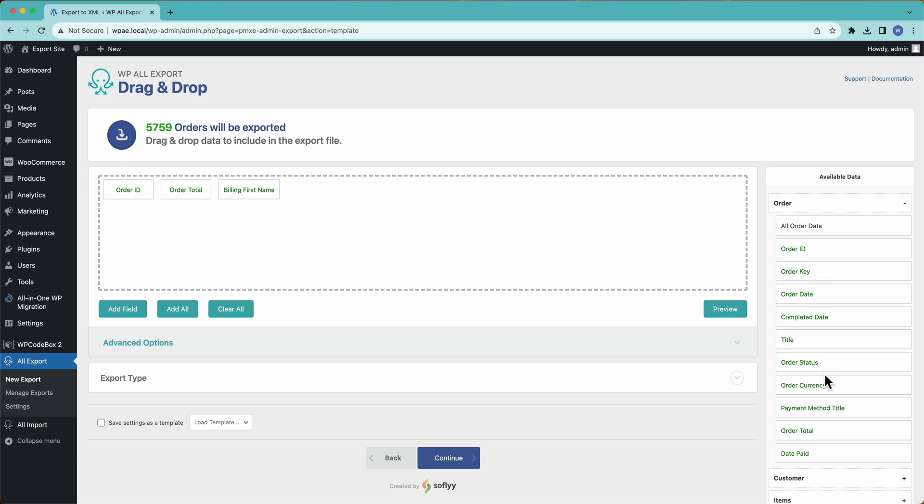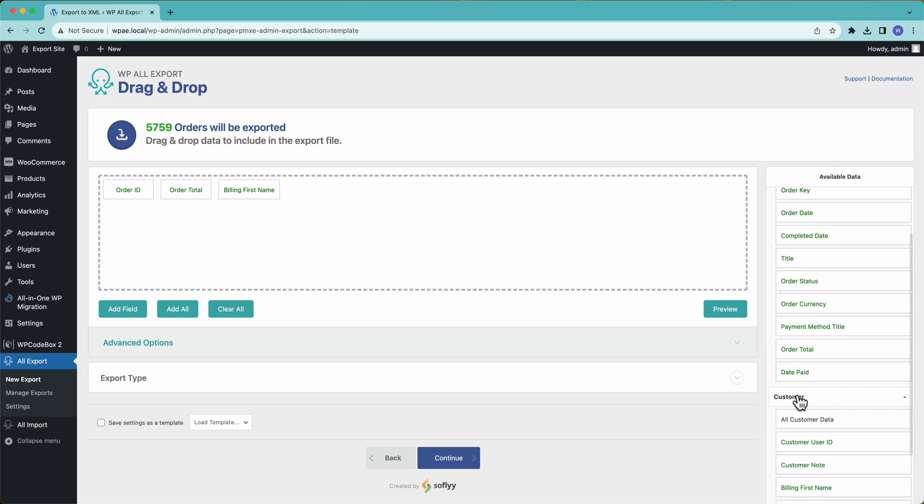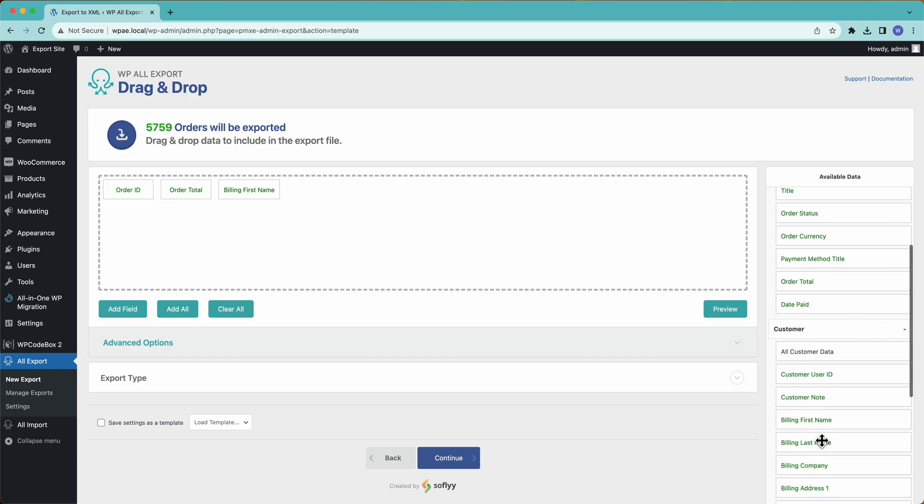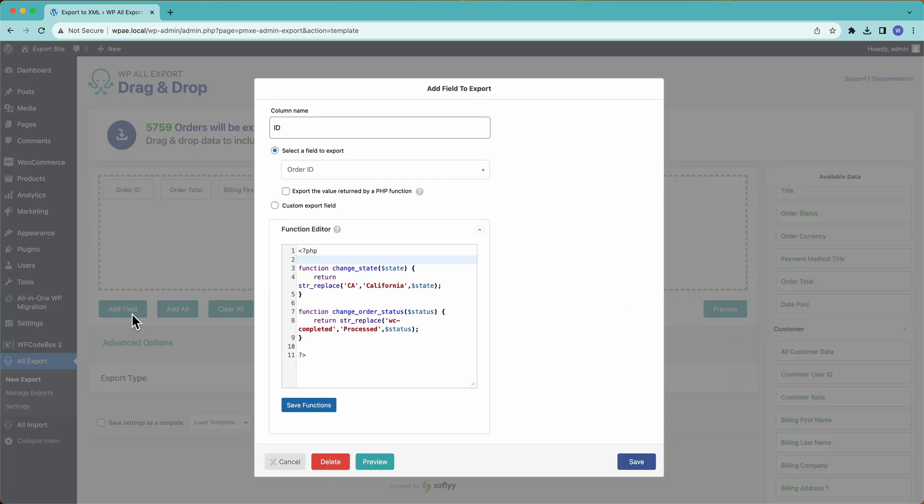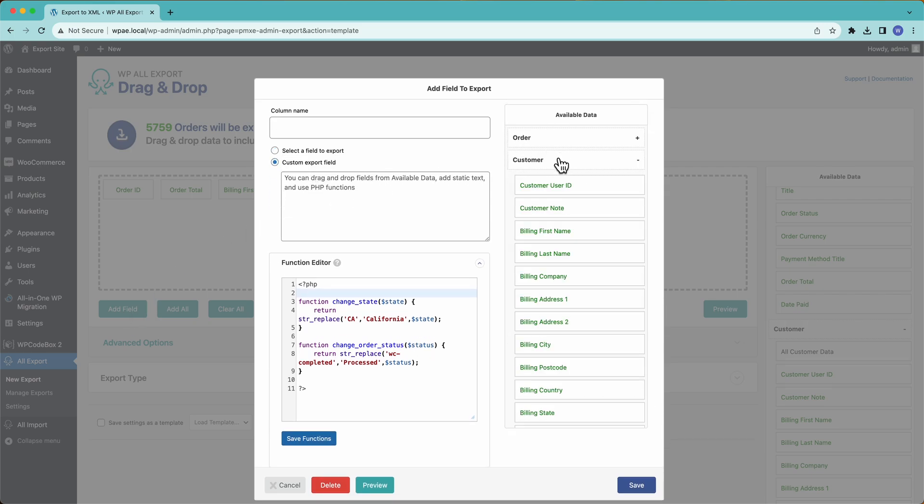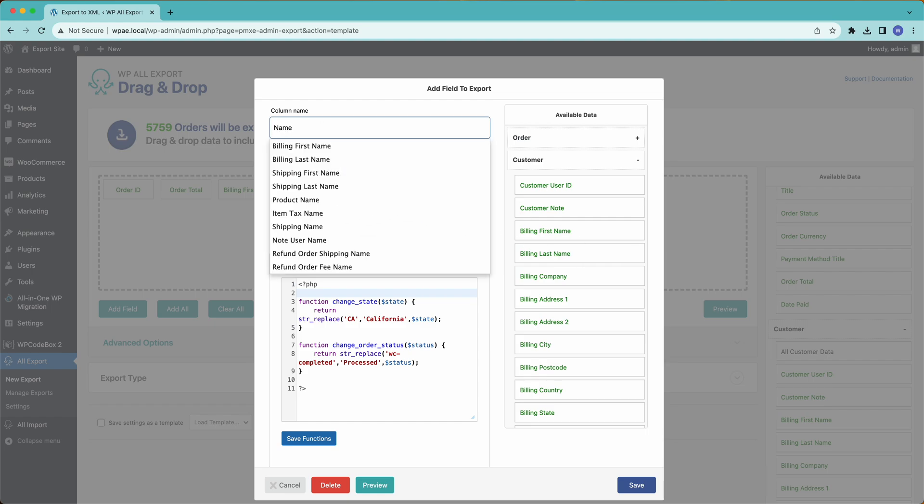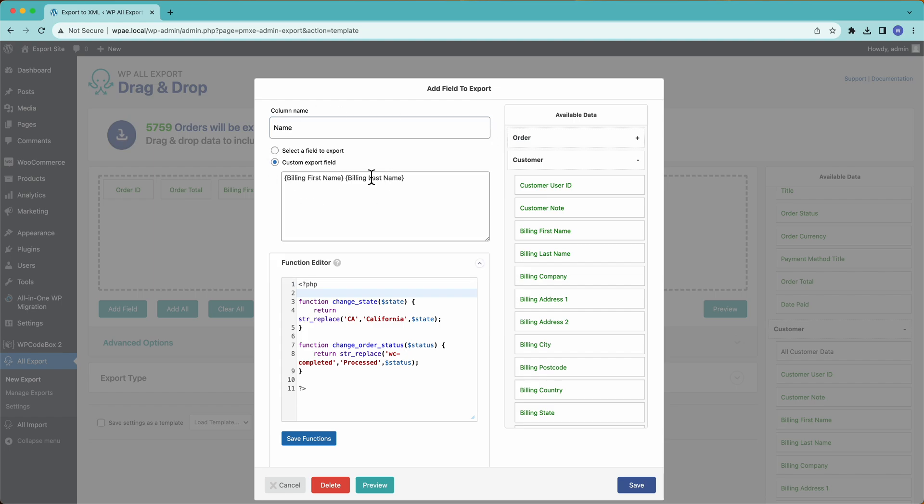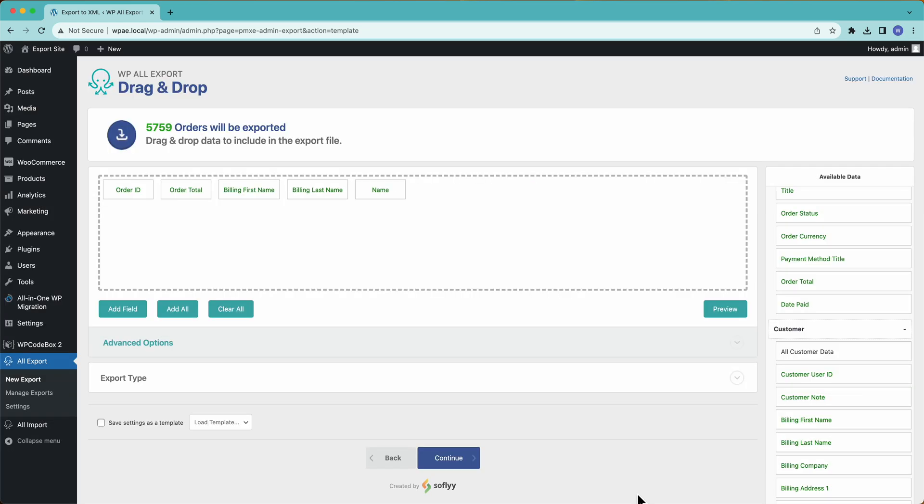And then for the billing name, what I could do is I could go over here and I could drag in the last name. But let's say I want to have those in one field. So go over here to custom export field, pull out their name, first name space, last name, call that column name. And there we go. So this is going to combine first name and last name in one column. And then we export it.